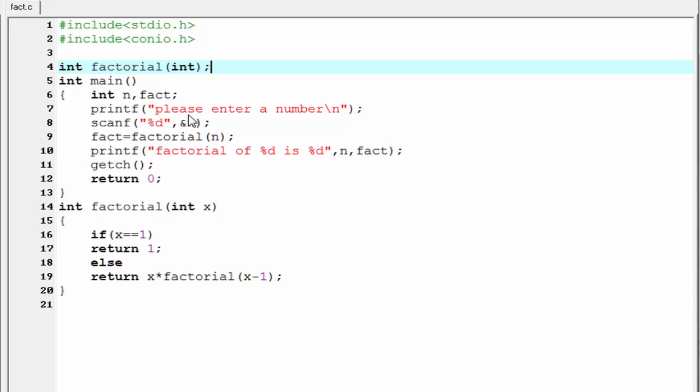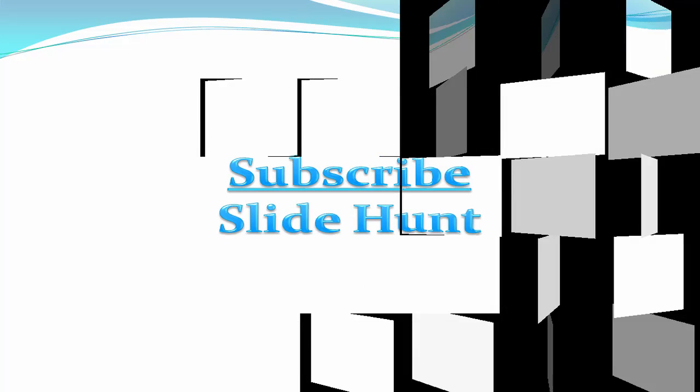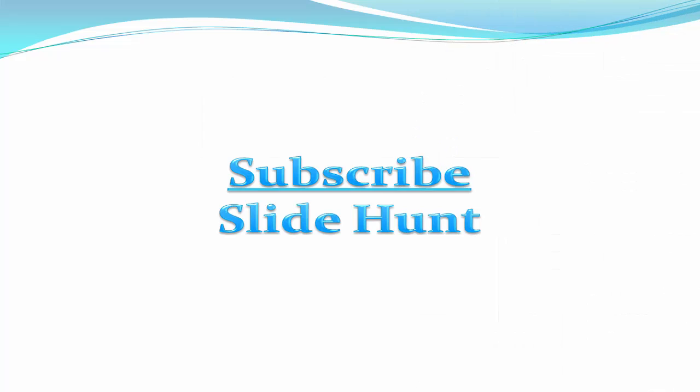That's it. Hope you understand. See you in the next tutorial. Thank you for watching this video. To watch more videos please subscribe to this channel.